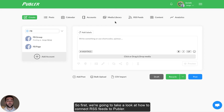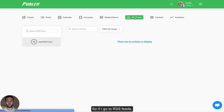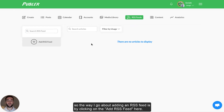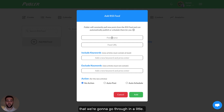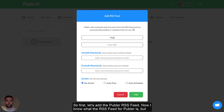First, we're going to take a look at how to connect RSS feeds to Publir. If I go to RSS feeds, the way I would go about adding an RSS feed is by clicking on Add RSS feed here. You need to enter the feed name, URL, and then continue with the other steps that we're going to go through. So first, let's add the Publir RSS feed.